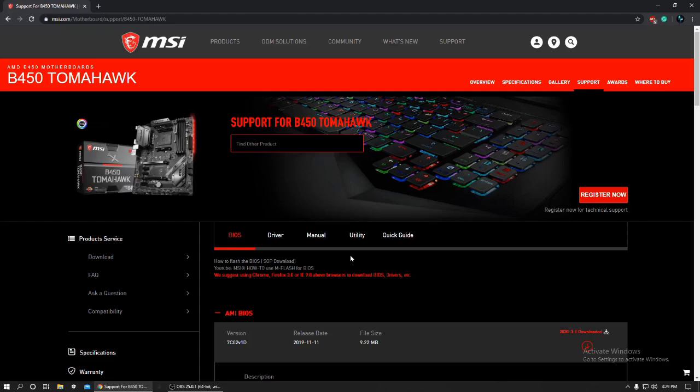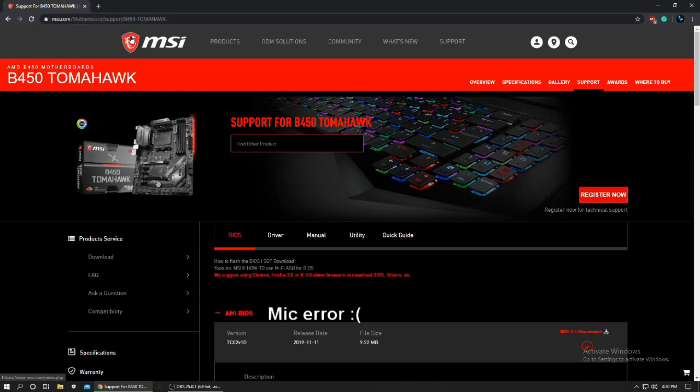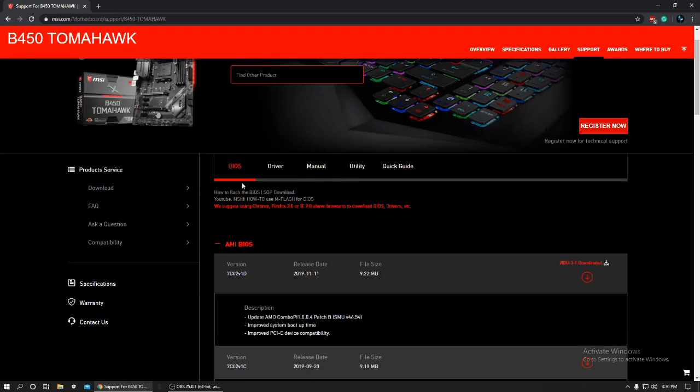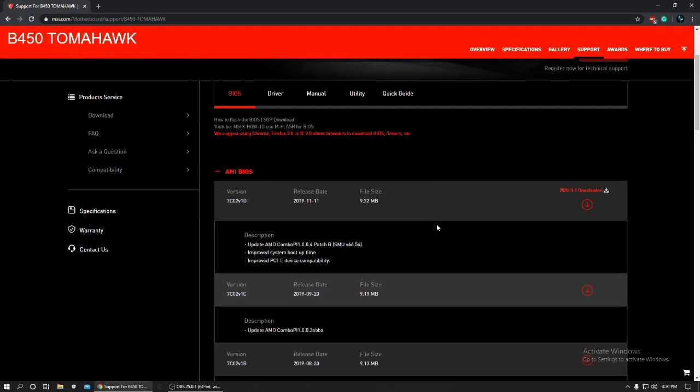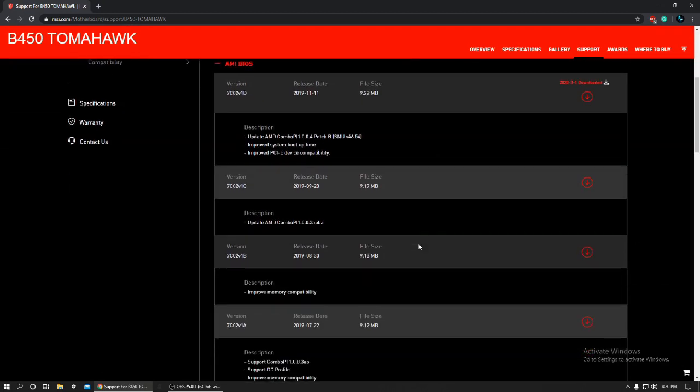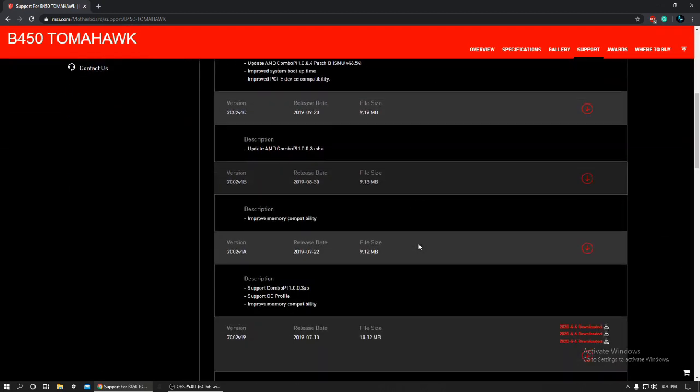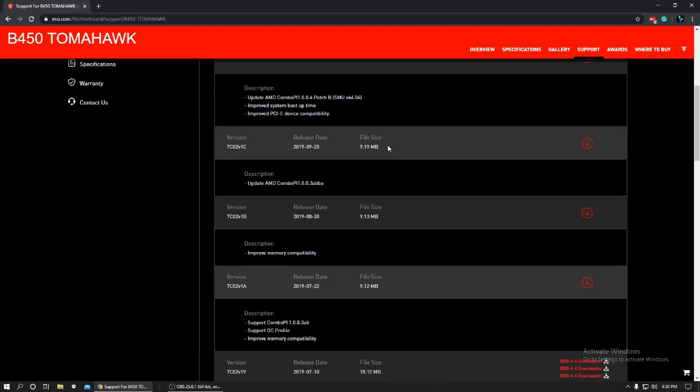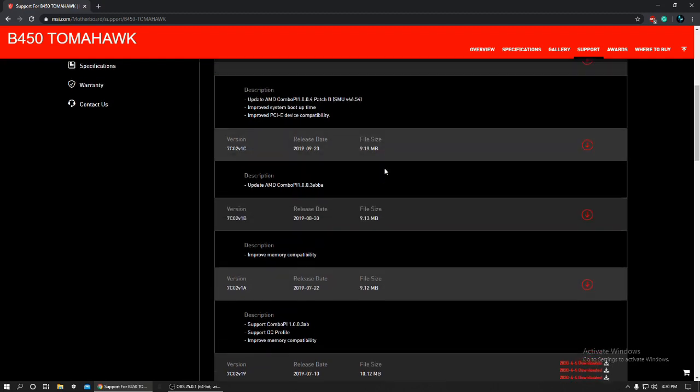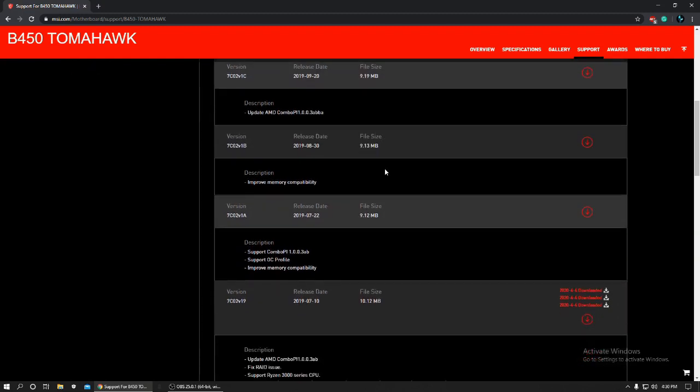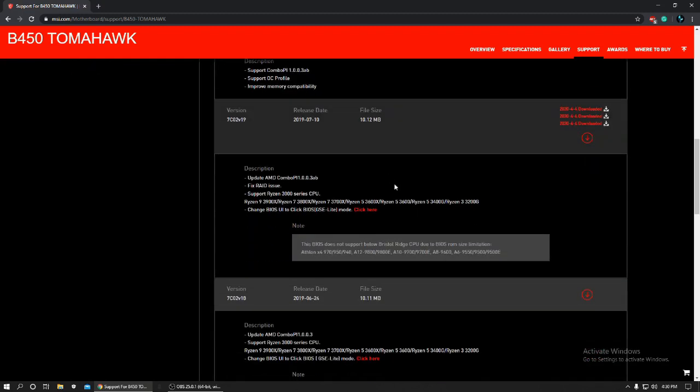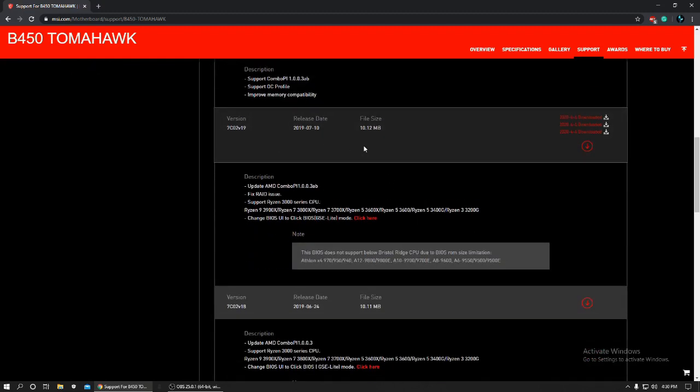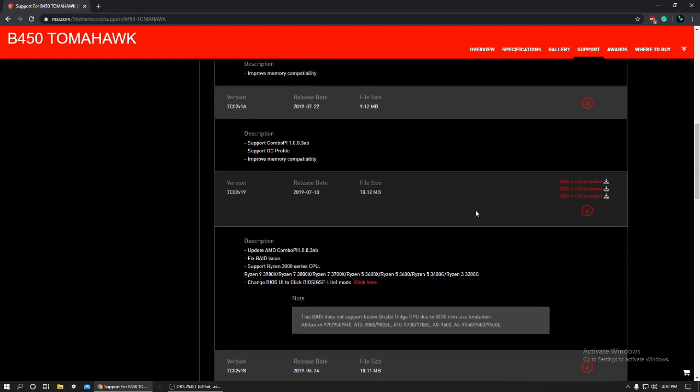For the next step, we need to go to motherboards, then support. And then you have to select the B450 Tomahawk, the motherboard that you would be using. You have to be in BIOS. And you have to look for the BIOS version, the newest version. These are all some of the newer versions. But you want to go to V19 because I'm pretty sure this is the one that works the most.